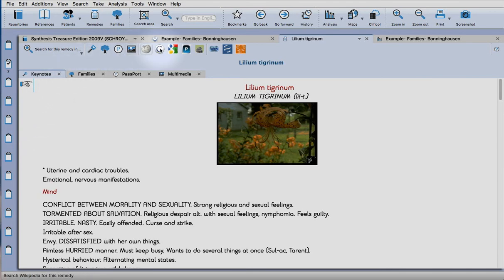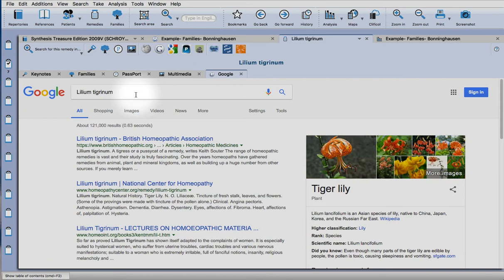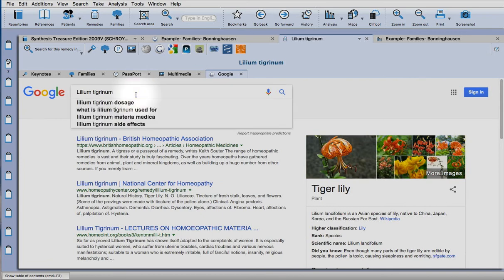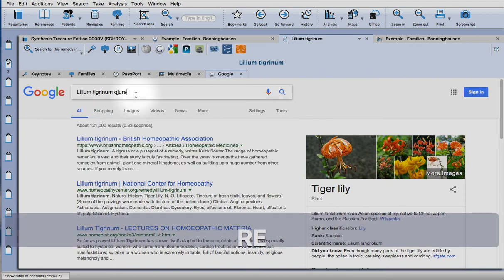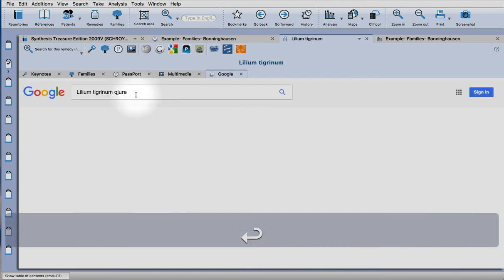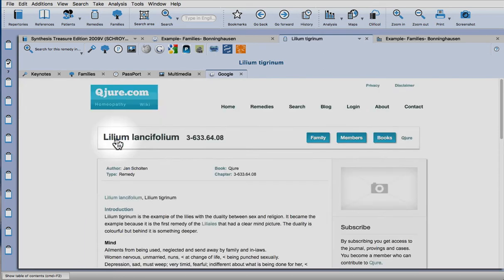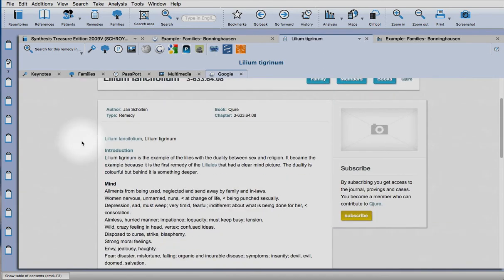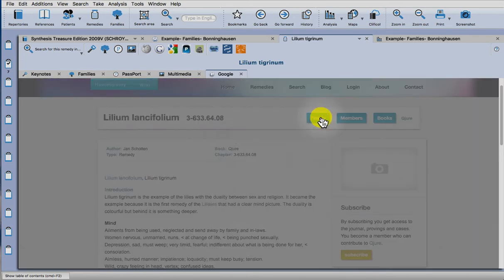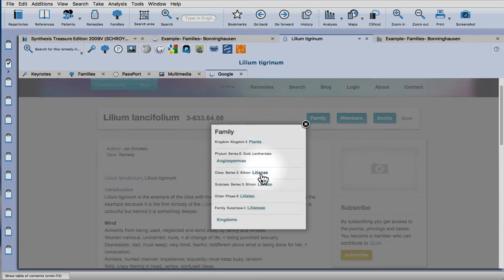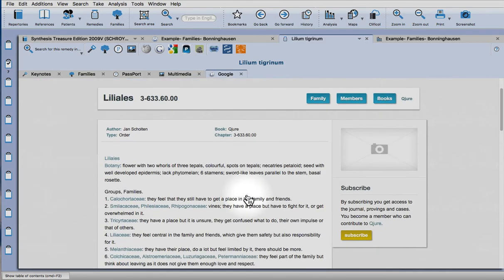Again, if you click on the Google icon, and as it's a plant, if you type in the website of Jan Scholten, you will find all his information there. So it's called Cure, Q-U-R-E, and it's about ten pounds for a year's subscription, so it's really good value. You click on there and it takes you to his information on that remedy. But you can also see the information of the whole Liliaceae family as well.